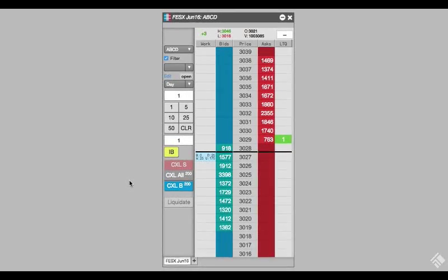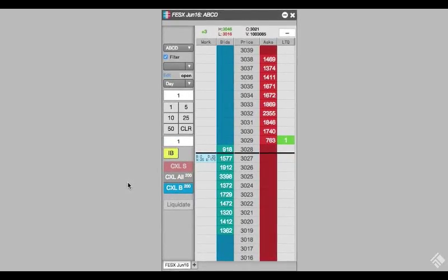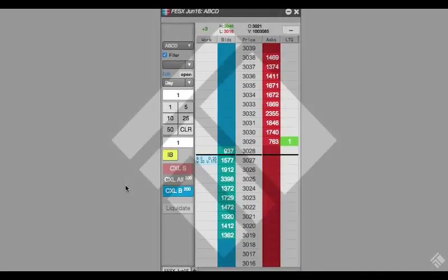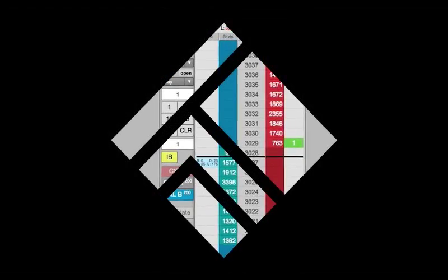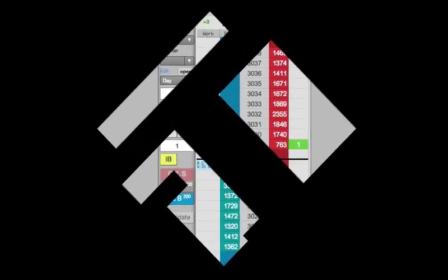For more information on the algos available through TT, visit our website at tradingtechnologies.com.